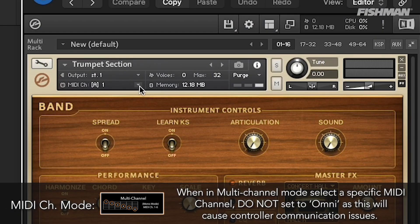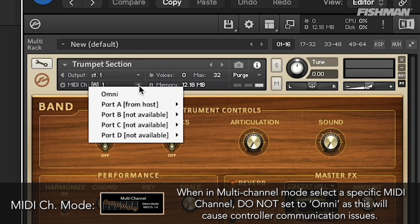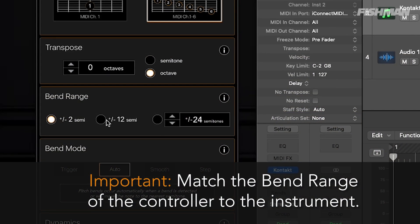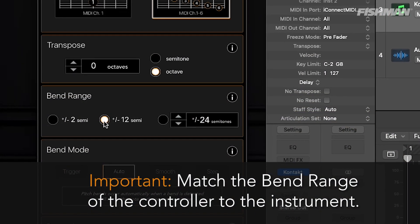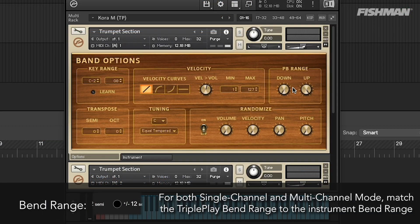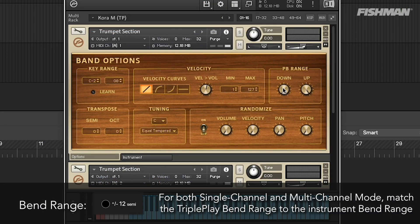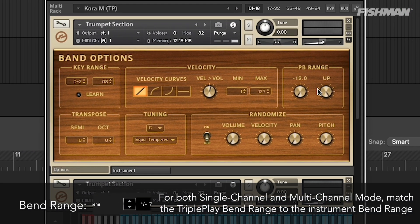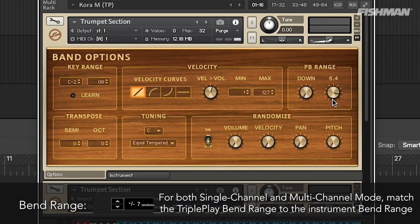When in Multi mode, make sure to select the specific MIDI channel. Do not set the MIDI channel to Omni, as this will cause communication issues. Match the bend range of the controller in the instrument. Bend range can usually be set in the instrument settings. If it doesn't have a bend range setting, it is likely plus or minus two semitones.